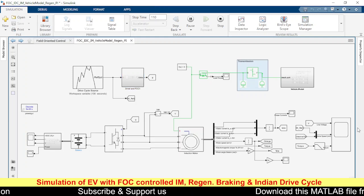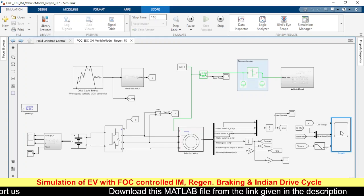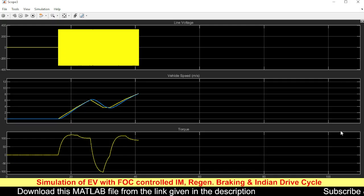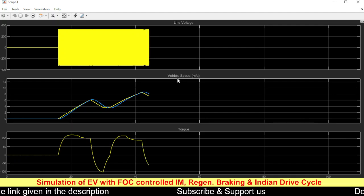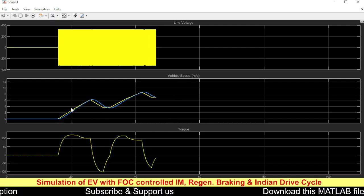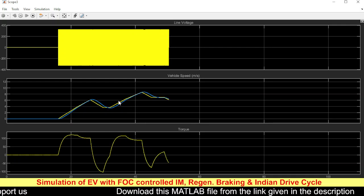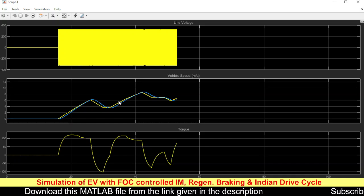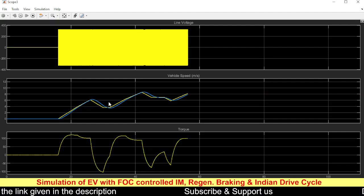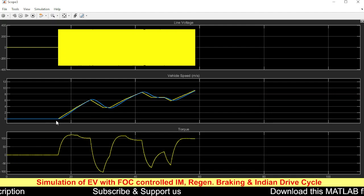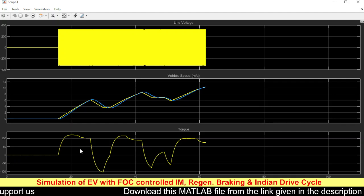Here we have the battery block. The simulation is now running and we can see the line voltages, the speed, and the torque. The reference speed follows the Indian drive cycle, and our vehicle is trying to track it closely. In some cases there will be some undershoot and overshoot. At certain points you can see regenerative braking happening, identified by the production of negative torque.